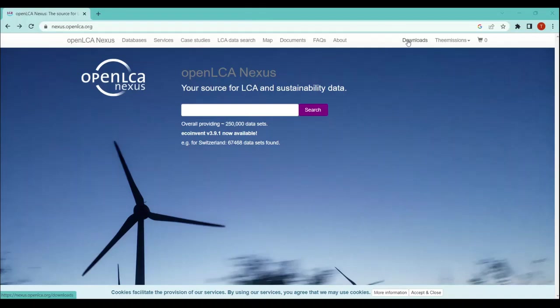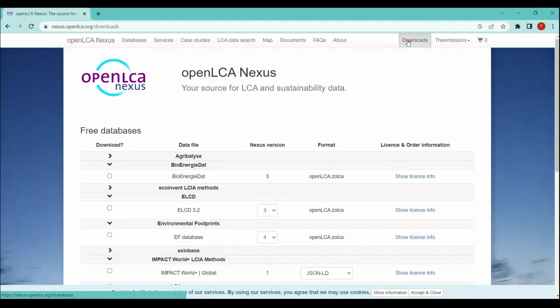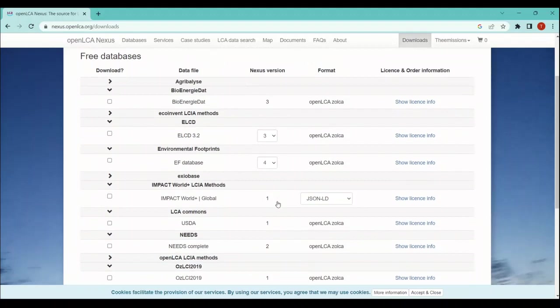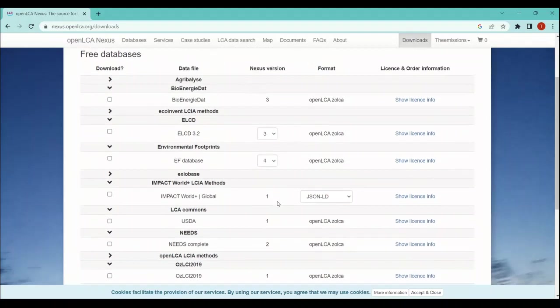just go into the download section. Once you open the download section, you will see that there are all free databases available, like Agribalyse, Bioenergiedat, Ecoinvent, Environmental Footprint, ELCD, LCA Commons, and there are some other databases as well. In order to download these databases, first